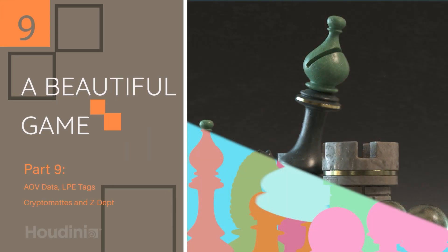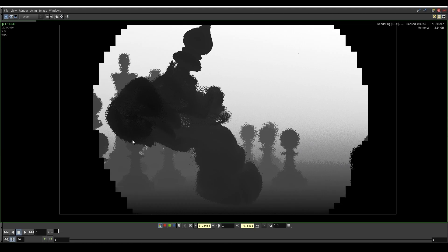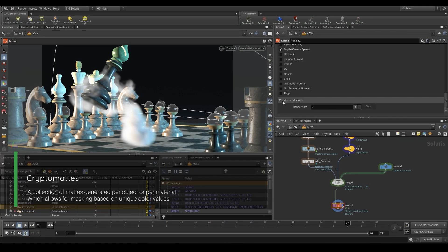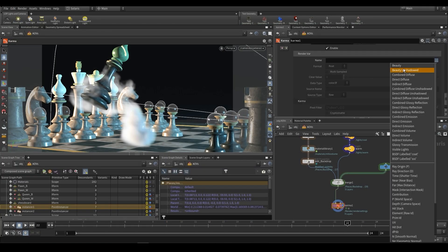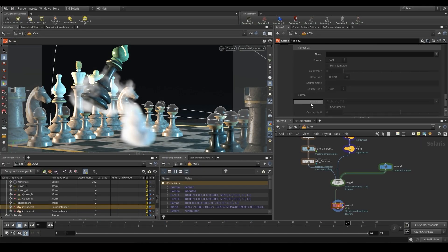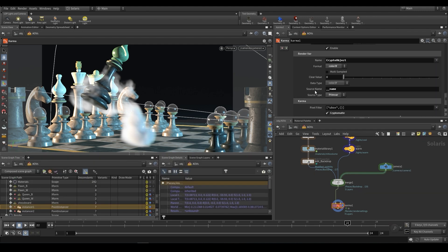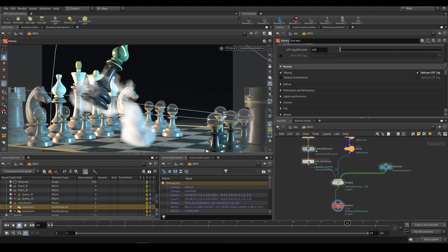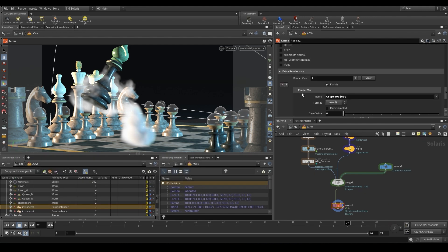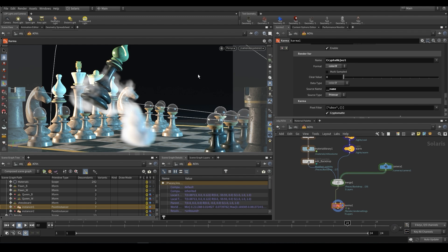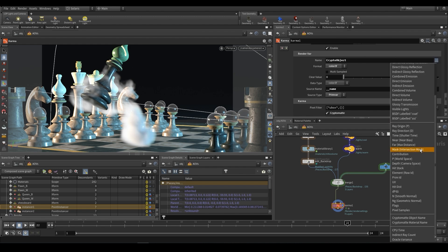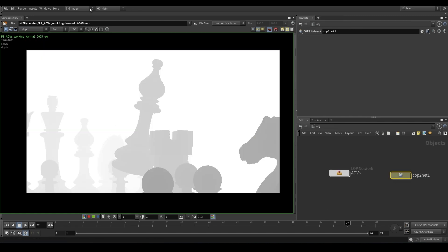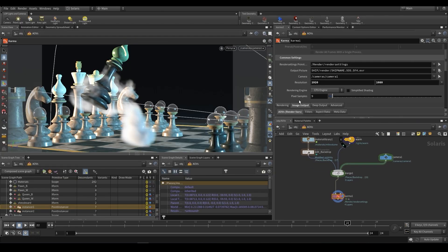In part nine, we're looking at Karma AOVs and light path expressions, also known as LPEs. This is where we'll be looking at how to reconstruct a beauty pass, how to get things like Z depth, cryptomaths, diffuse, specular, all of your different passes, as well as how to split them per light so that you can individually control each light's intensity and color and contribution to the scene in post.